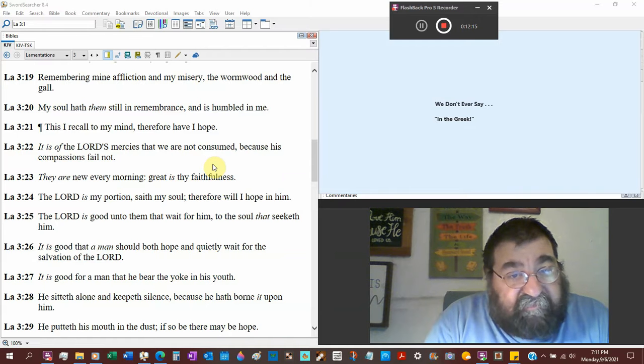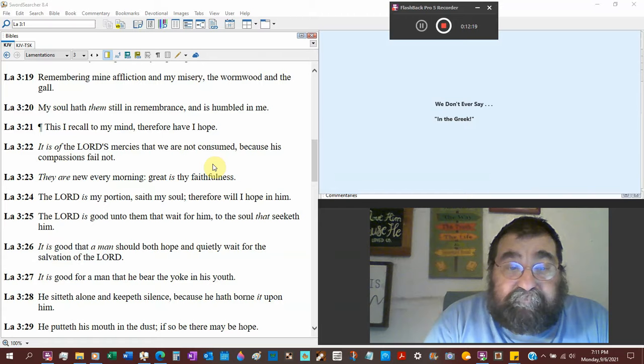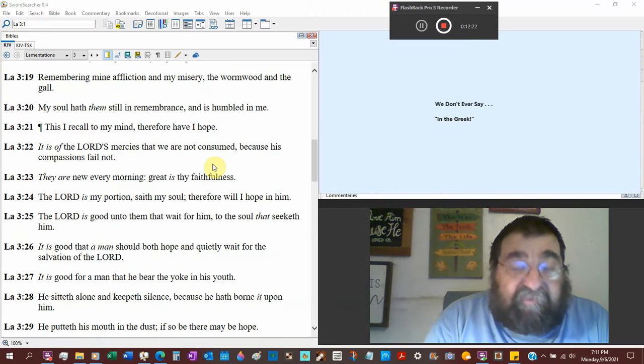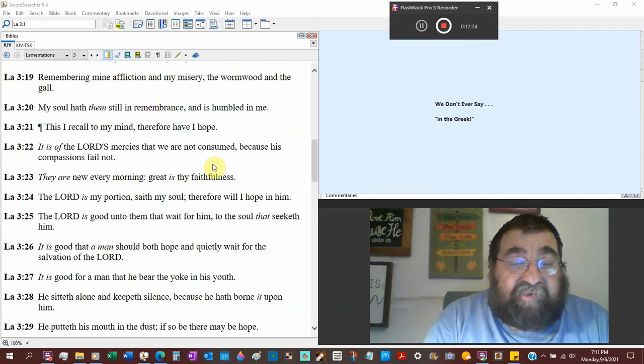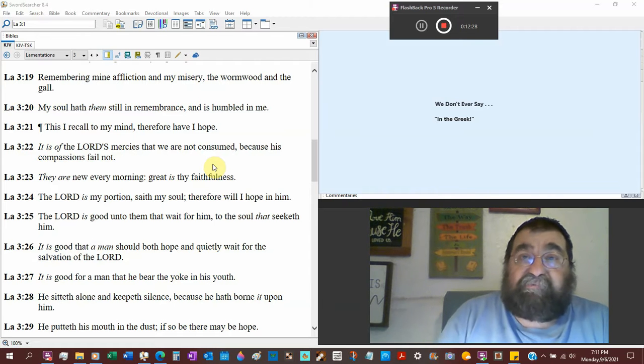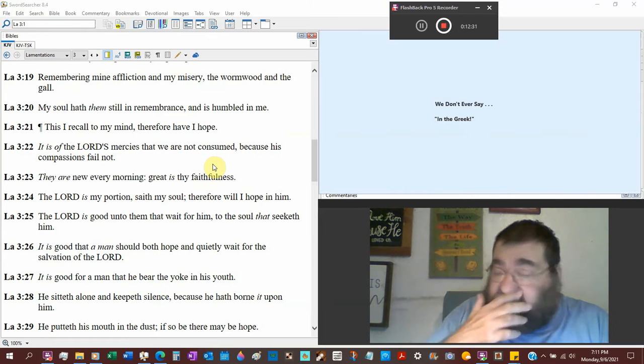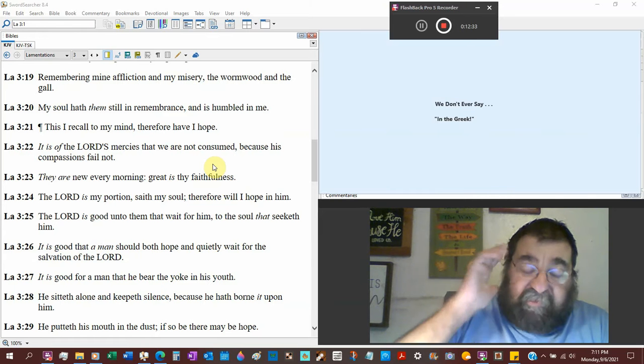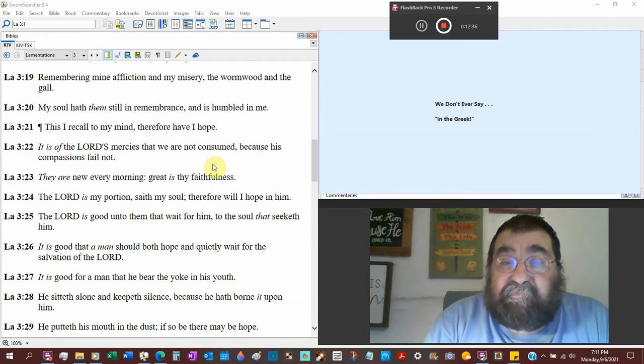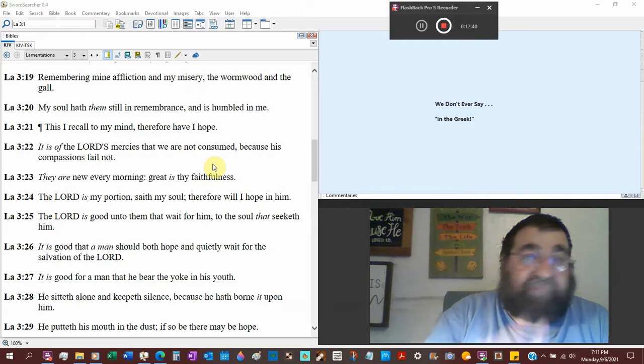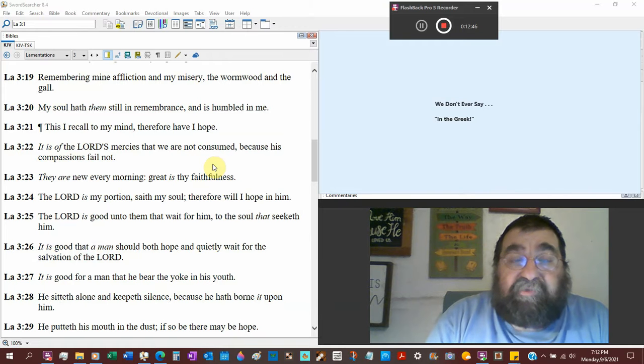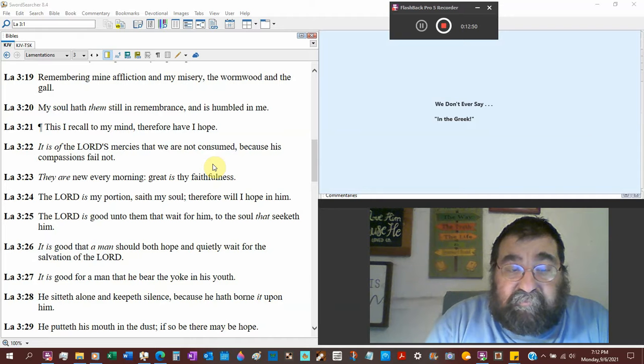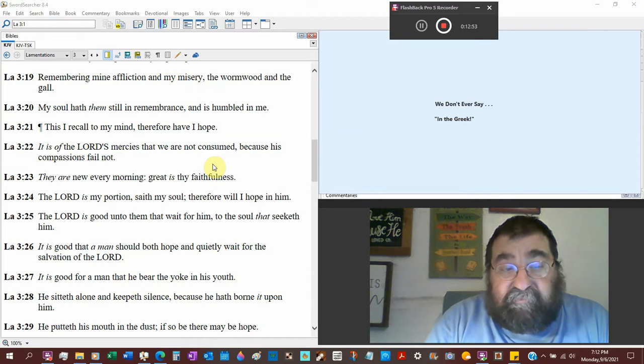we're not consumed because his compassions fail not. Now, what I preach is the Lord doesn't love you if you reject the Lord Jesus Christ, but he still had that compassion. He's not willing that any should perish. That moment you hear that Jesus Christ saves and God says, and you say, no, I don't want it. God doesn't send the lightning bolts down. But after you heard Jesus Christ and after you reject him, don't you dare say, God loves you. They are new every morning. Great is thy faithfulness.